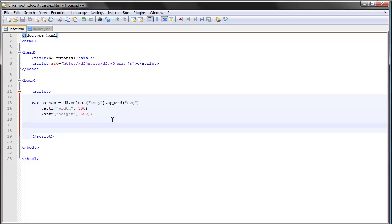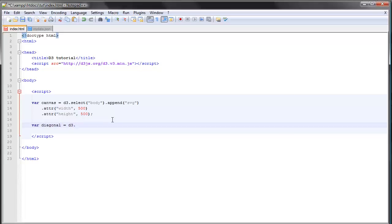arc path generator that we took a look at earlier, the diagonal is used in the same way. So if we start by creating a variable here, the way we create the diagonal path generator